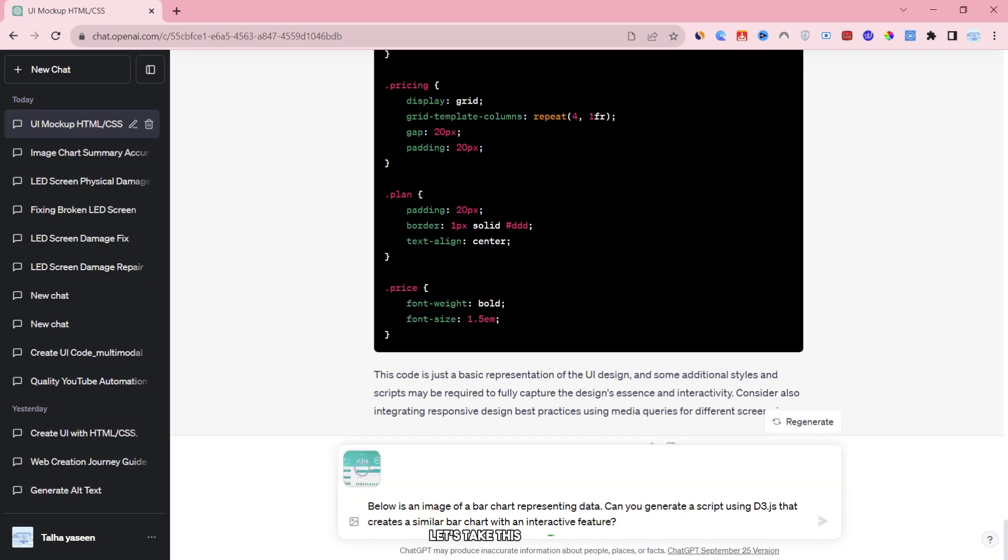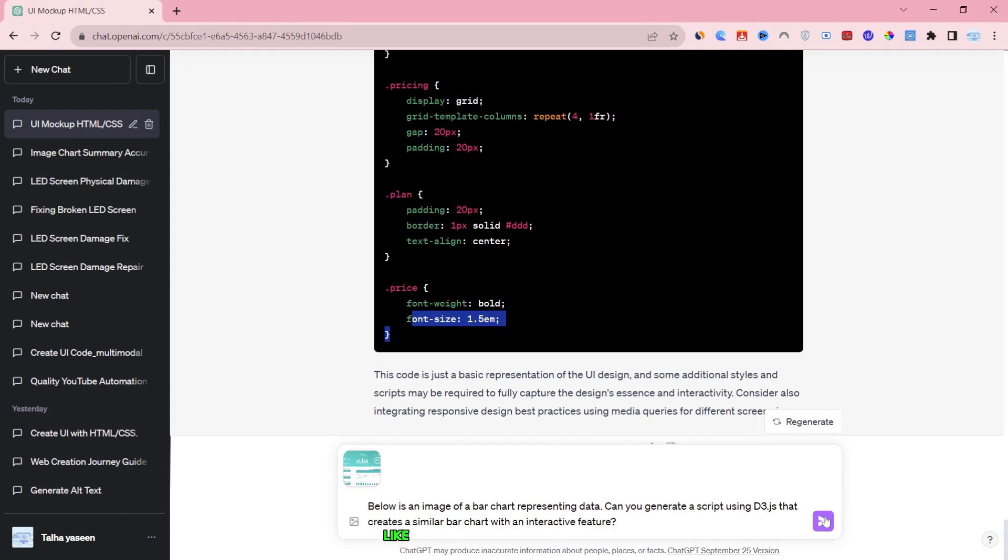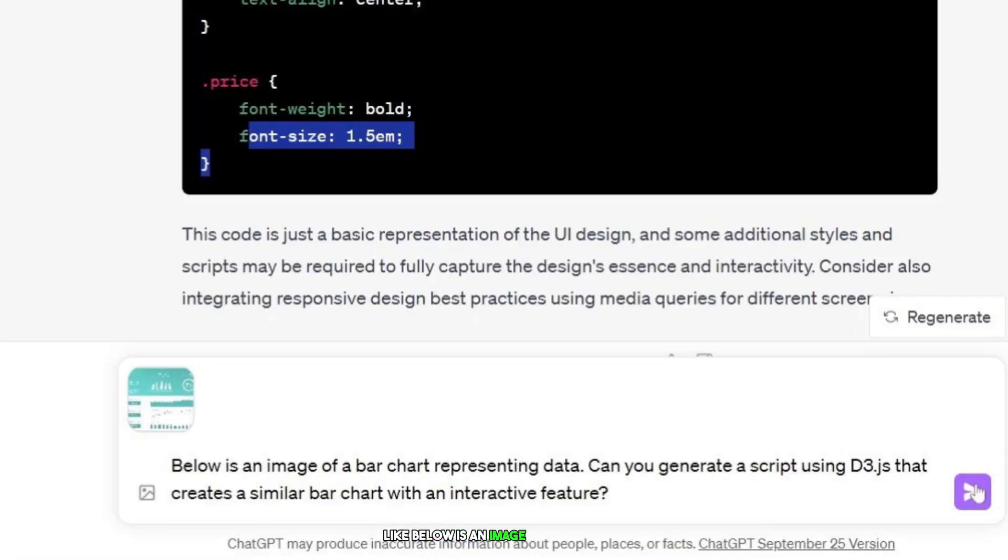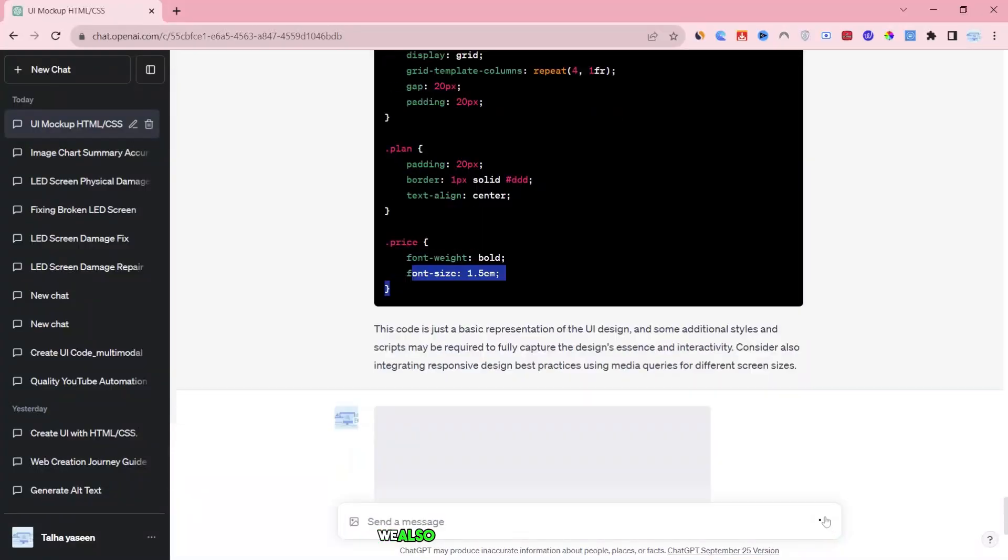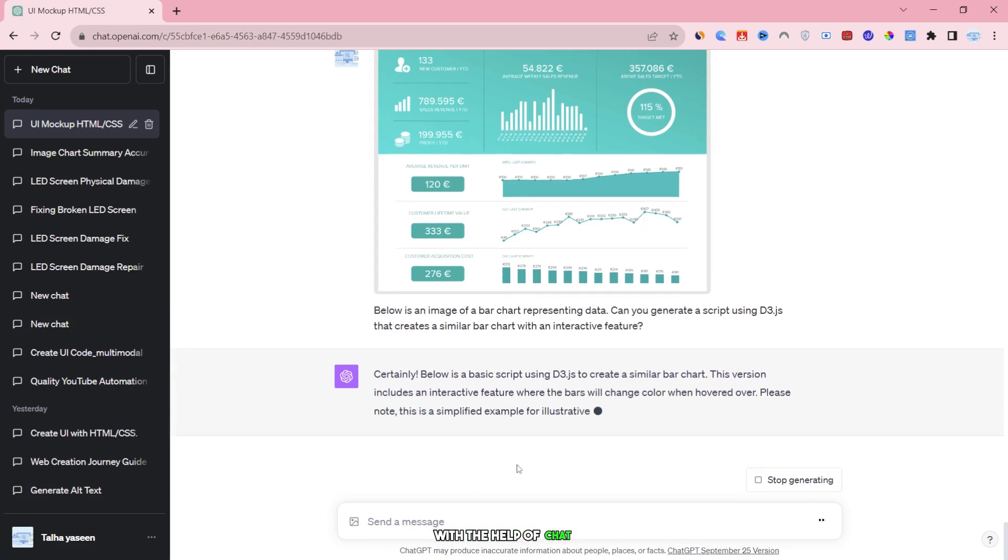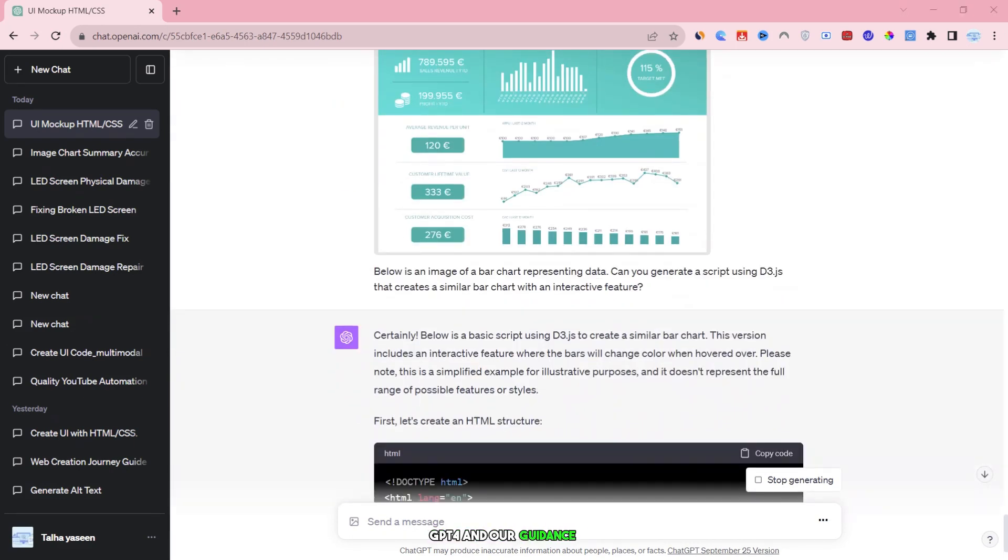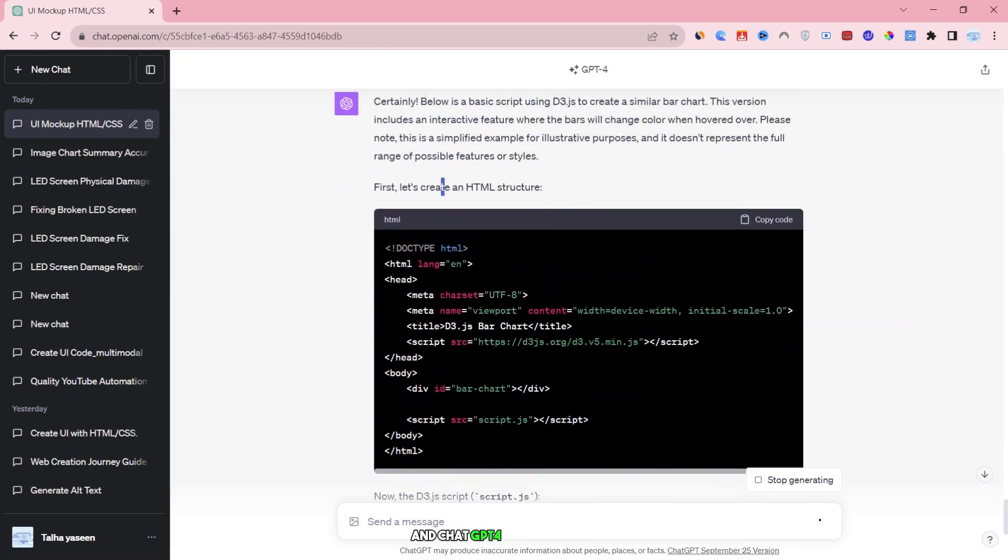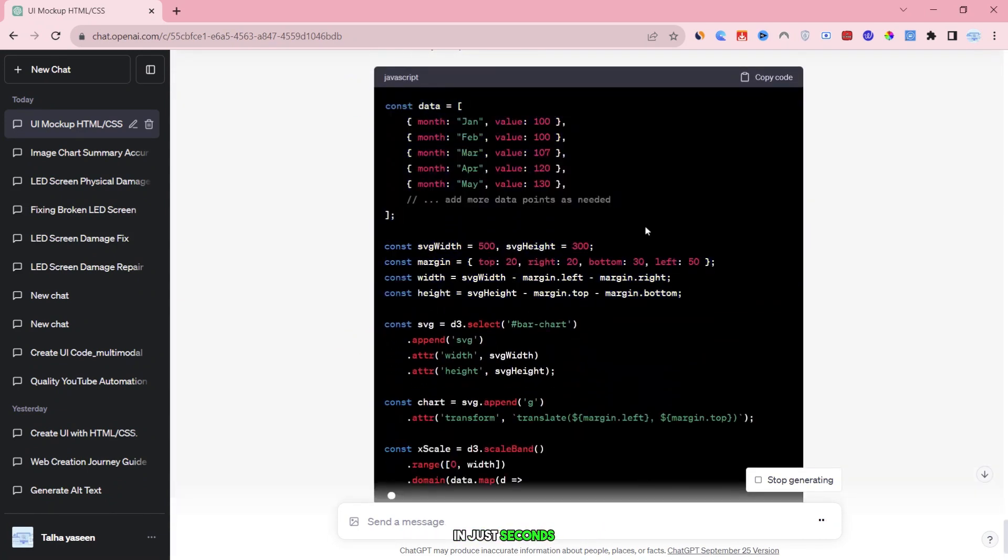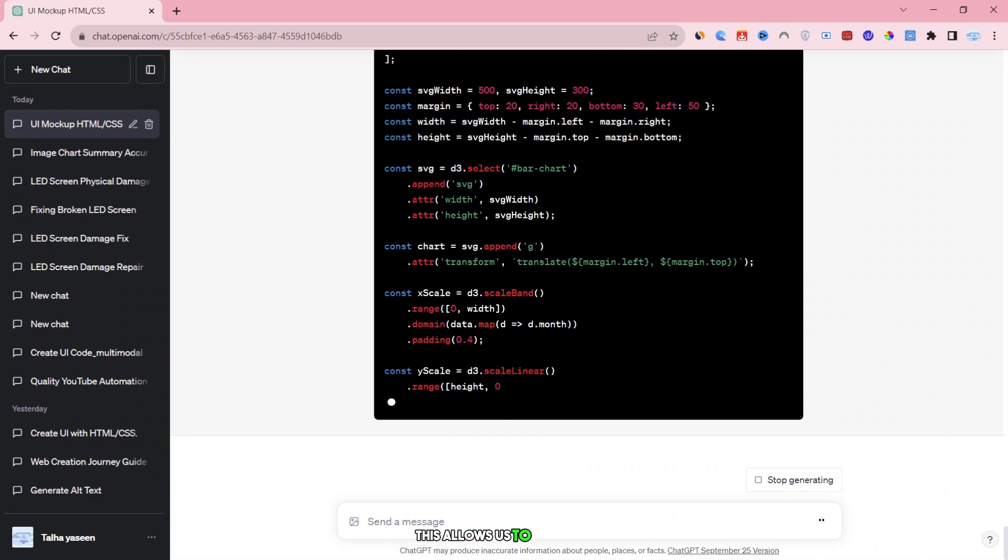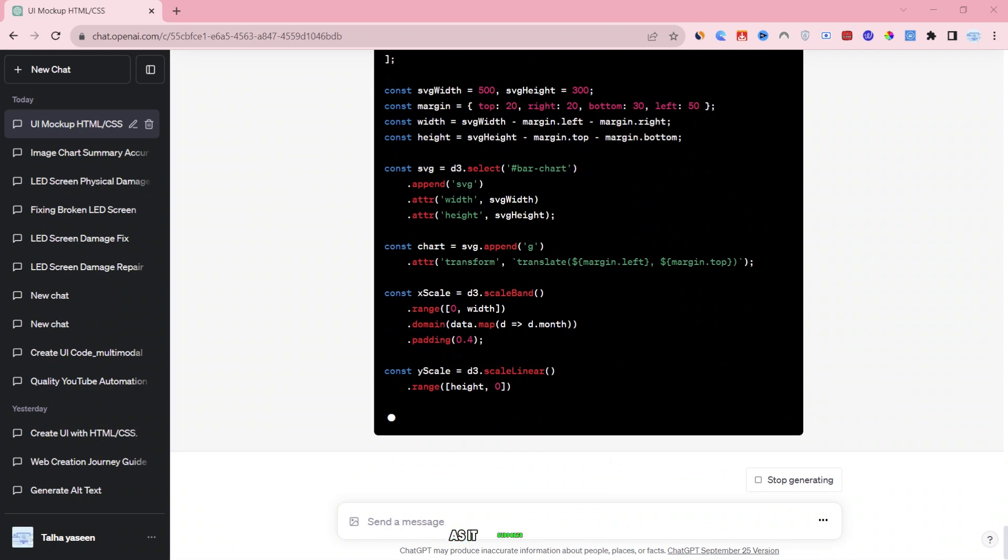Let's take this example. We have a chart where we want to create a script using d3.js to generate a bar chart with an interactive feature. To do this, we start by typing in a request like: below is an image of a bar chart representing data. Can you generate a script using d3.js that creates a similar bar chart with an interactive feature? We also upload an image of the graph. With the help of ChatGPT4 and our guidance, this process is now much faster and easier. Instead of spending a lot of time writing code manually, we can simply press enter and ChatGPT4 will generate the complete code for us in just seconds. This allows us to focus on the creative and strategic aspects of our project. If you find this capability helpful, please consider liking and subscribing to our channel as it supports us.